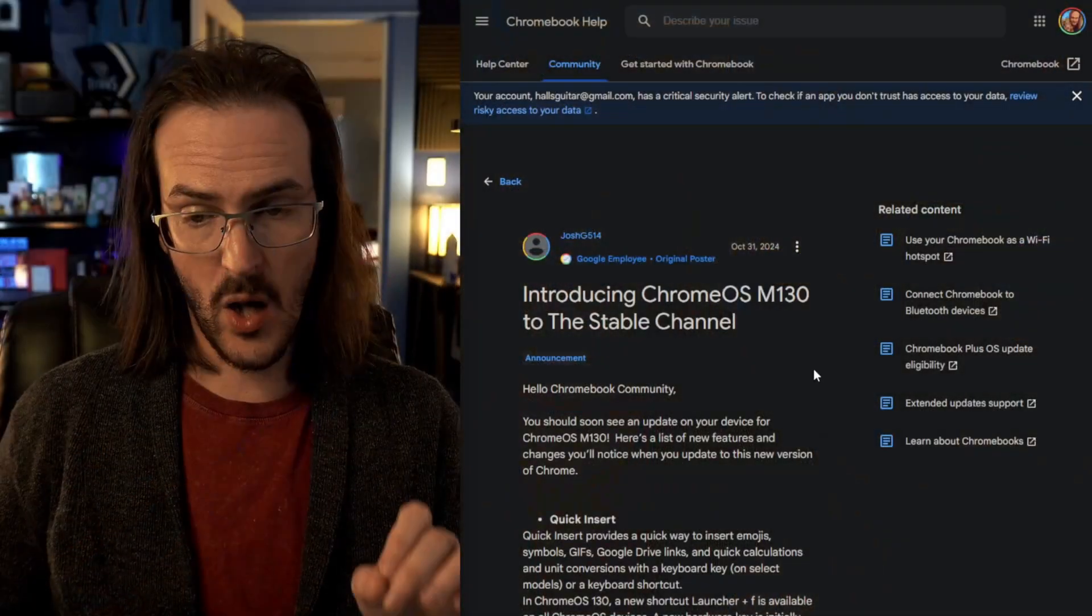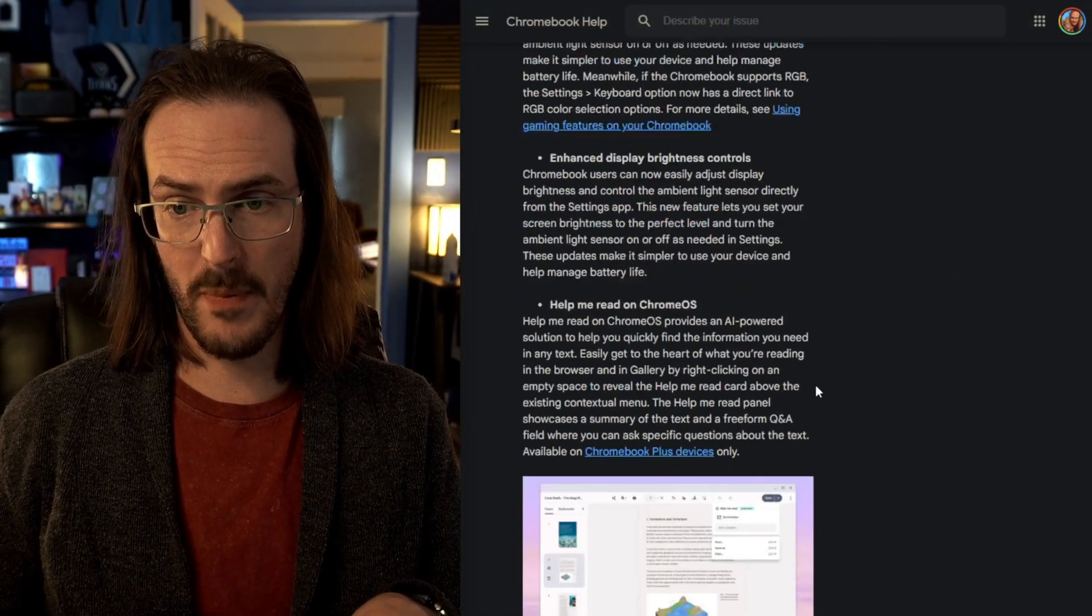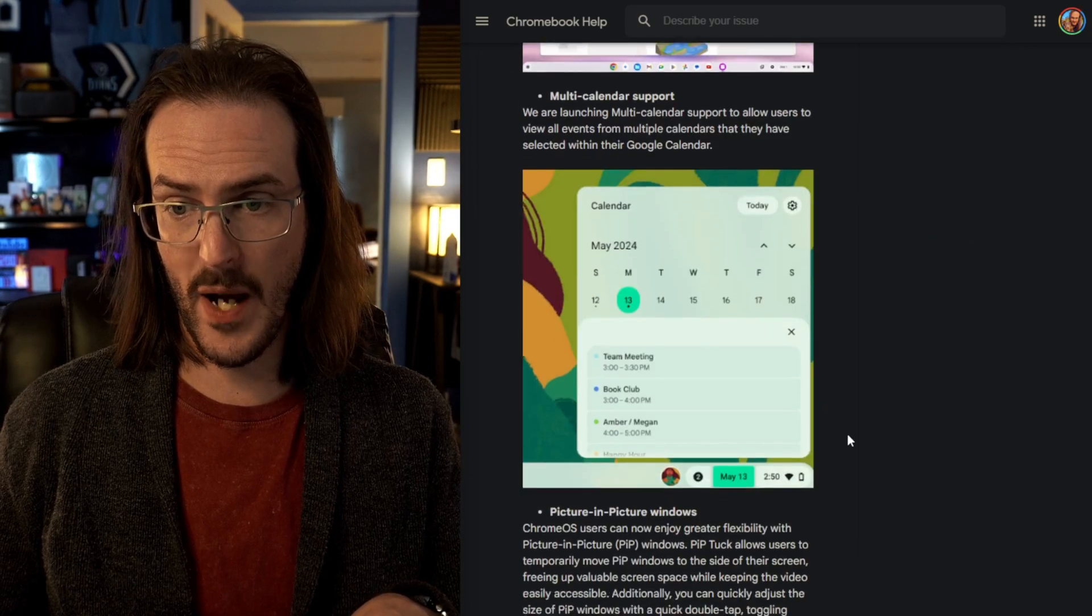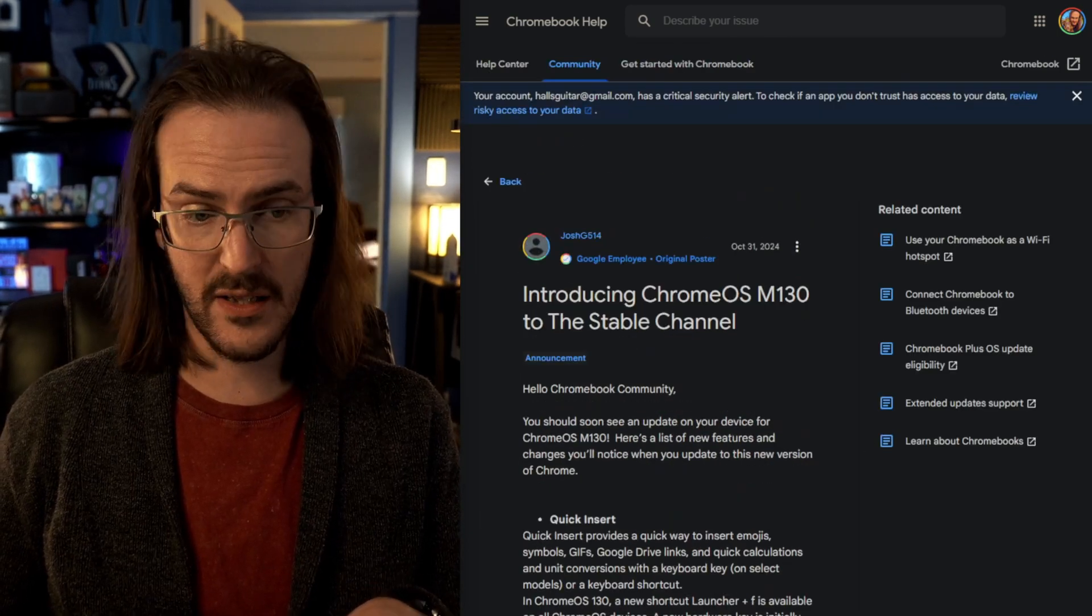So guys, I think those are the biggest new features in Chrome OS 130. I will leave a link to this support page because they do actually talk about a few more things that I did not talk about in this video that might be relevant to you overall. I do think that this is a pretty substantial update as Google does continue to bake AI deeper and deeper into Chrome OS. I think things are looking pretty good.